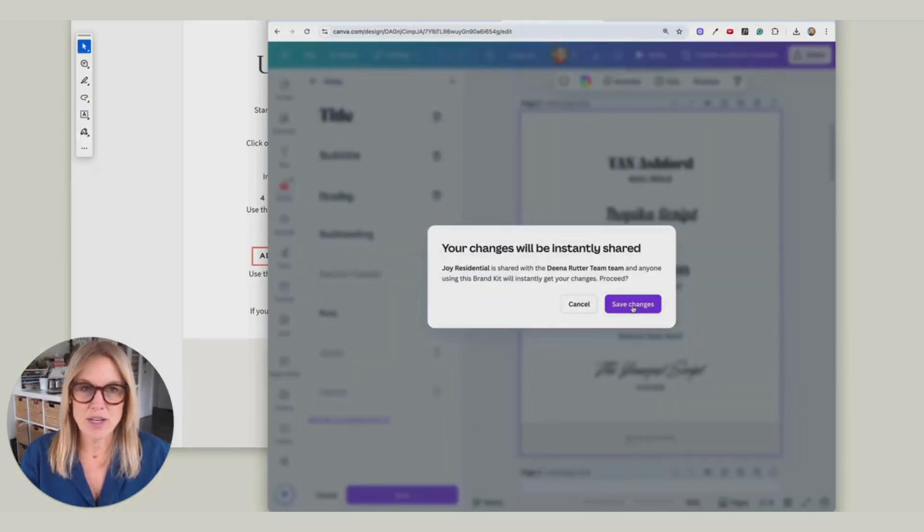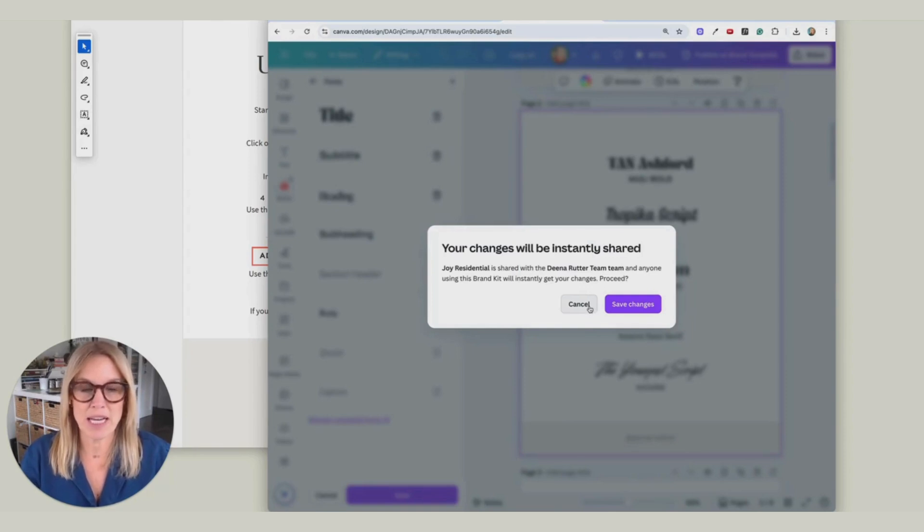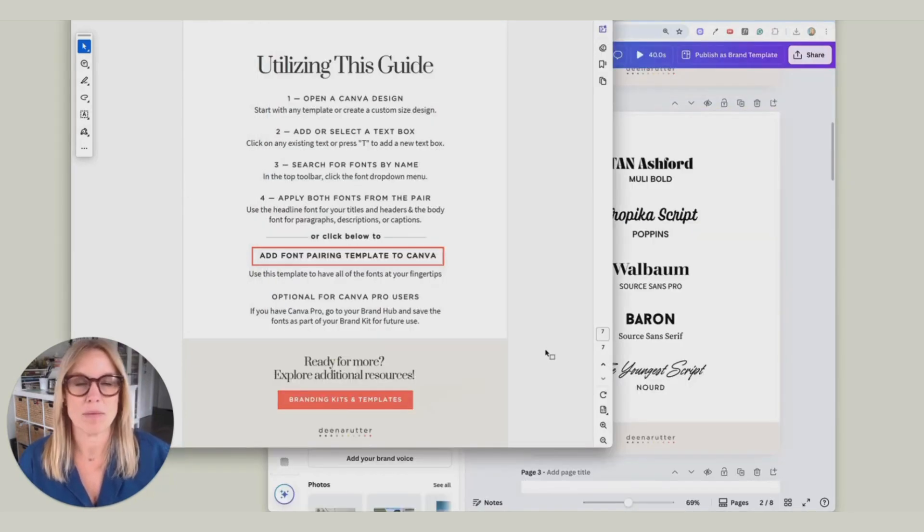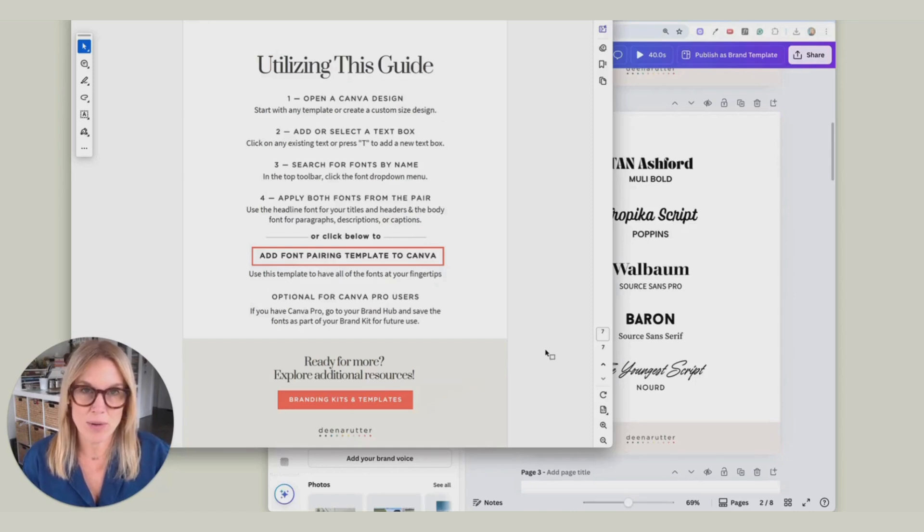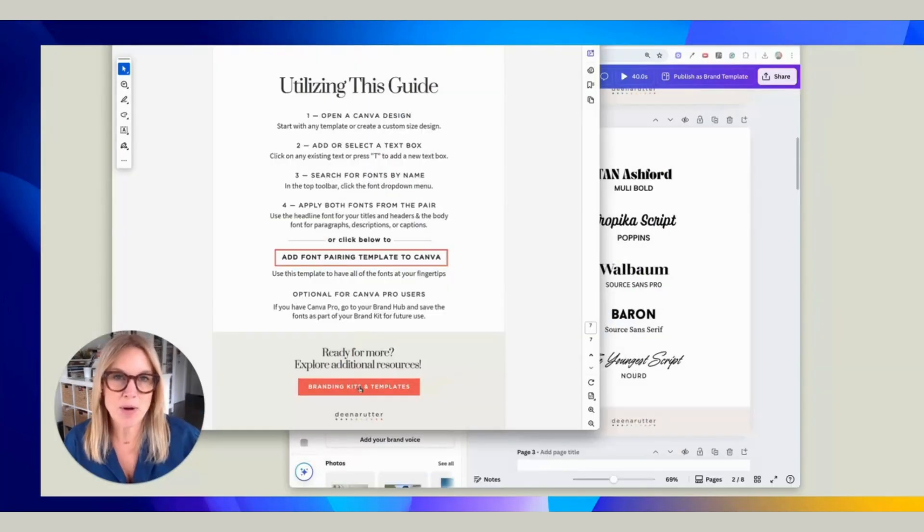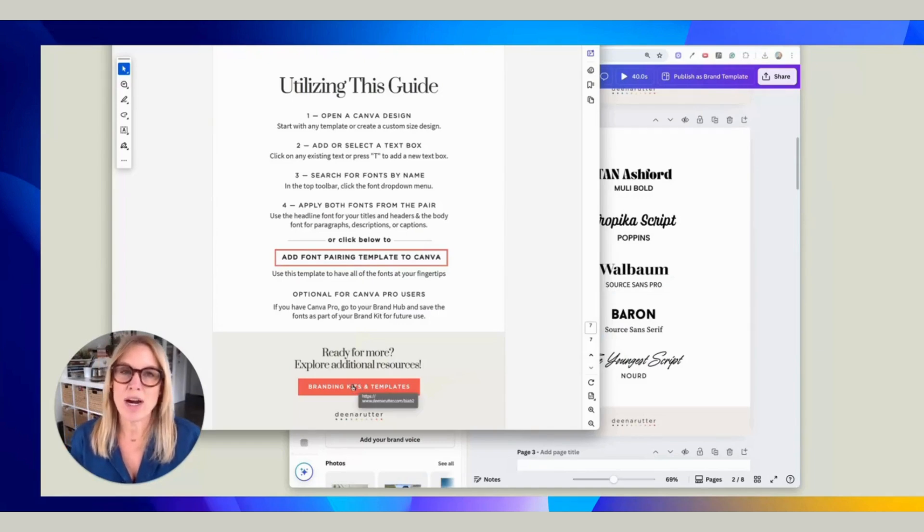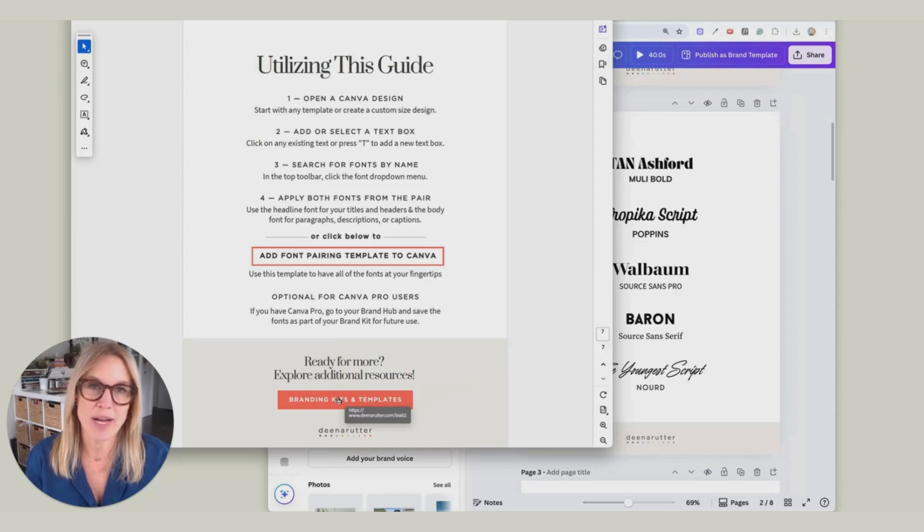And then you can use those fonts a lot easier if this is something you're going to be using again and again. If you're ready to have your whole brand done for you, come over and check out my branding kits and templates. I have a program called Brand in a Box where I have made curated collections just for you.